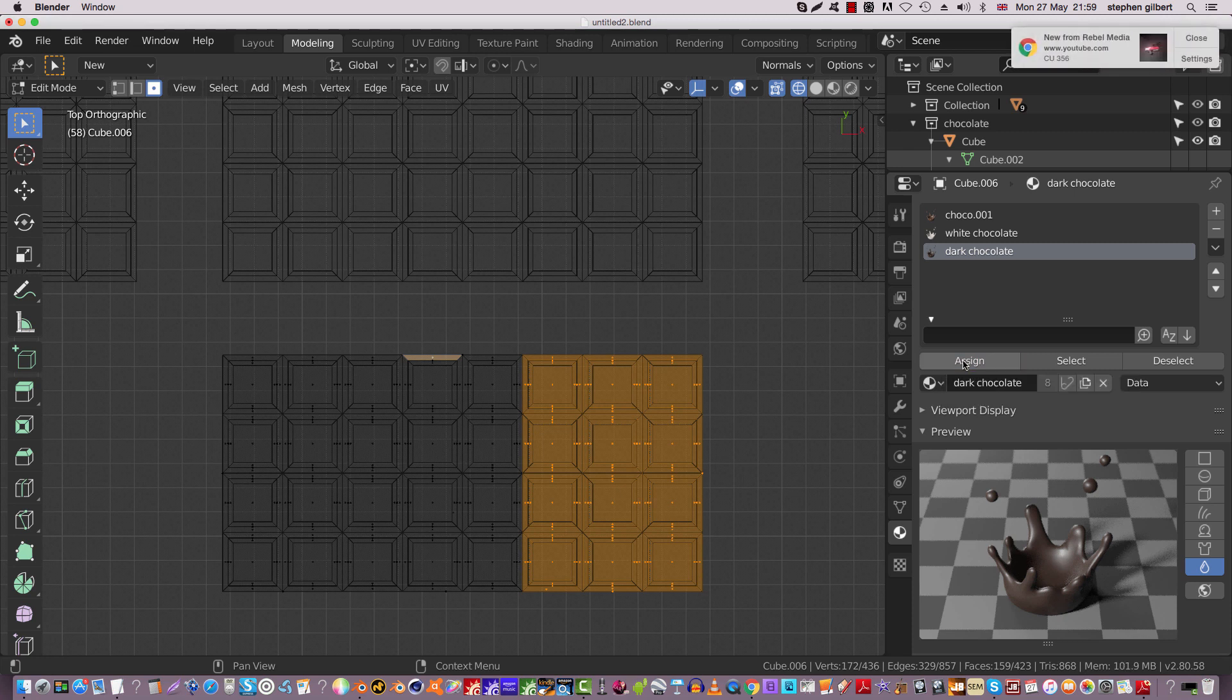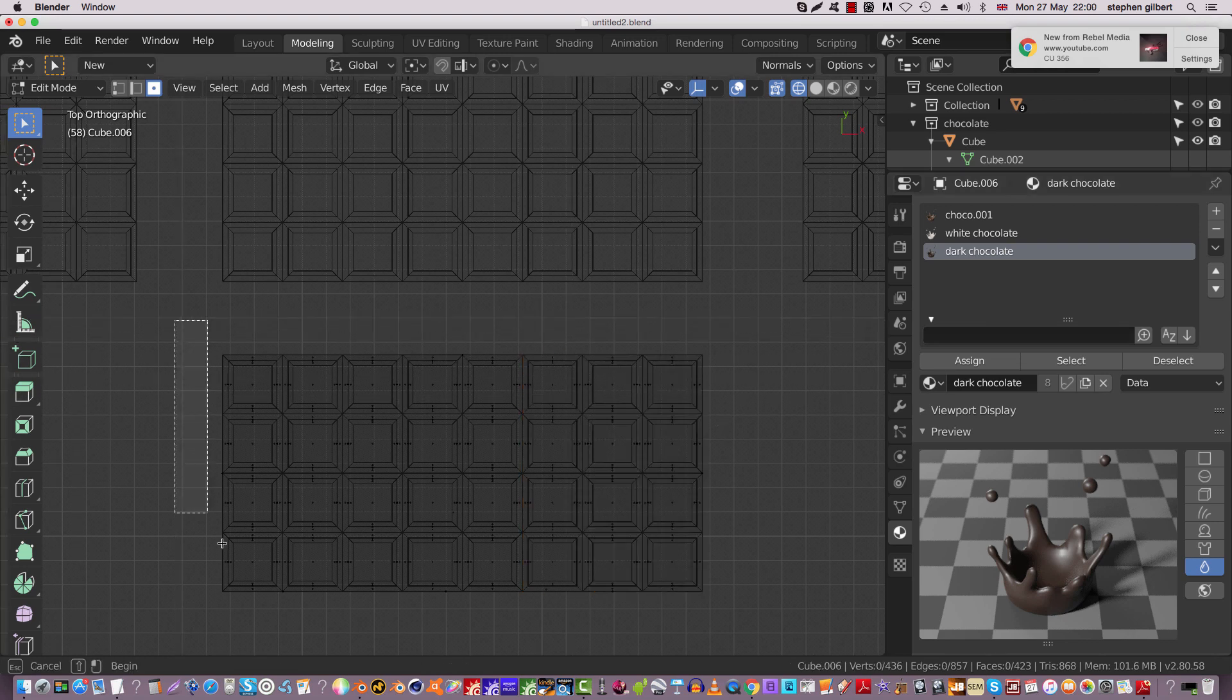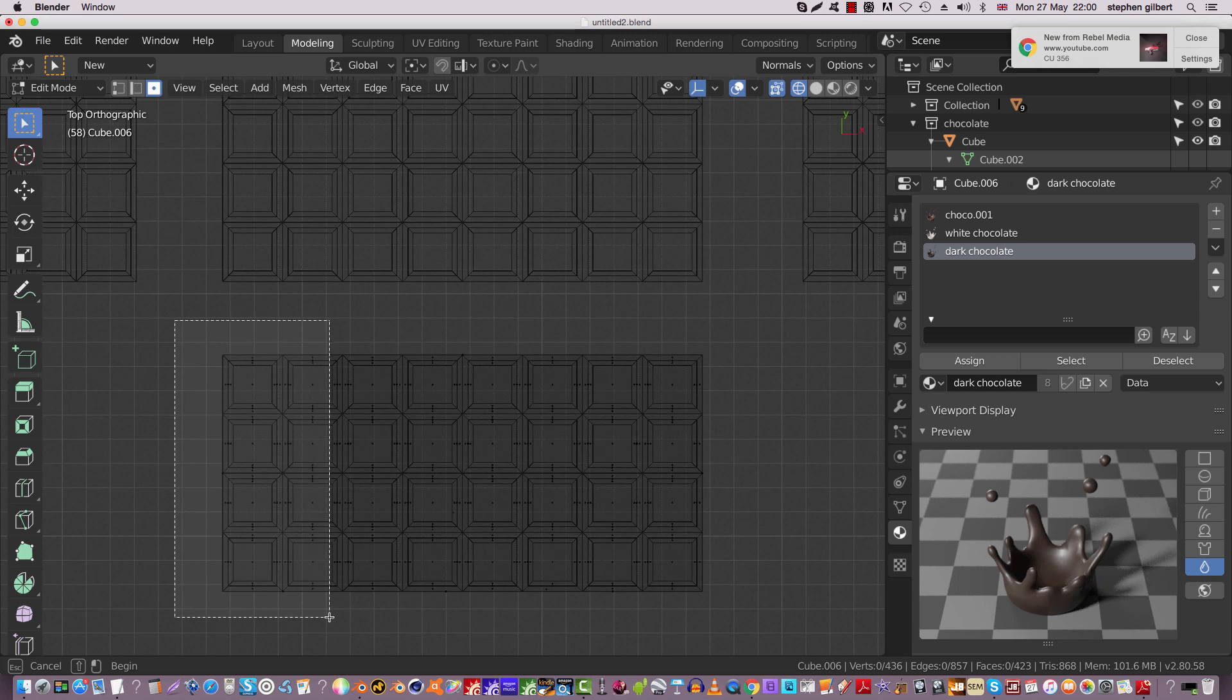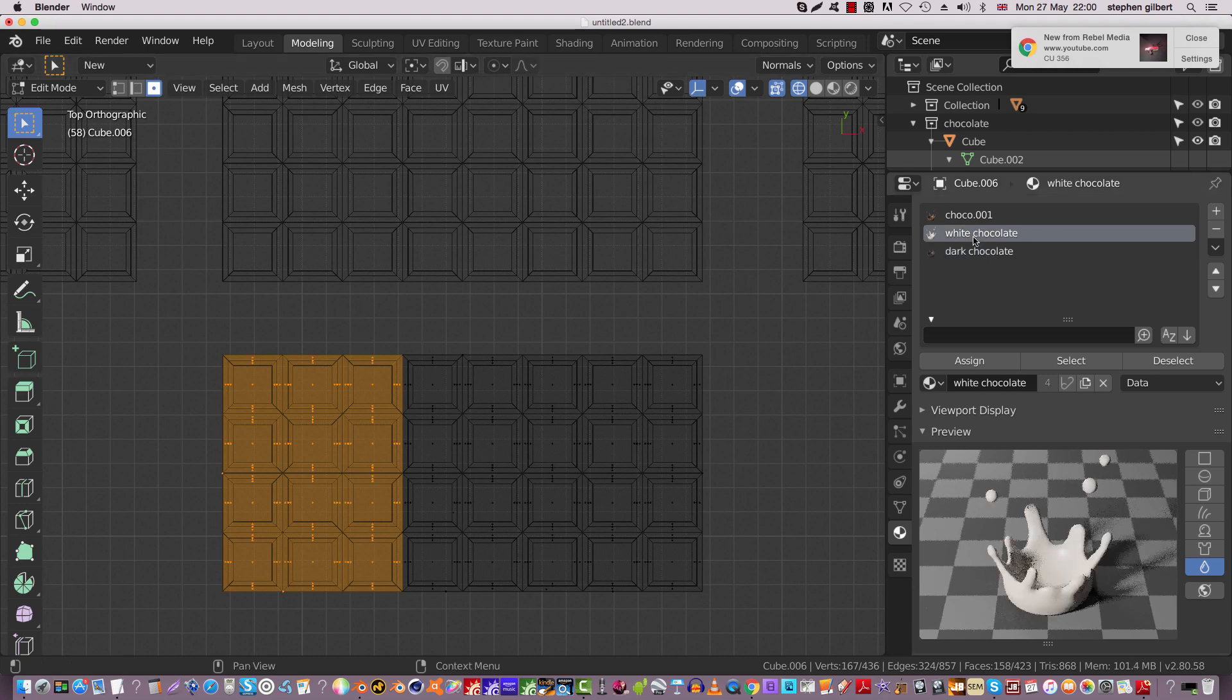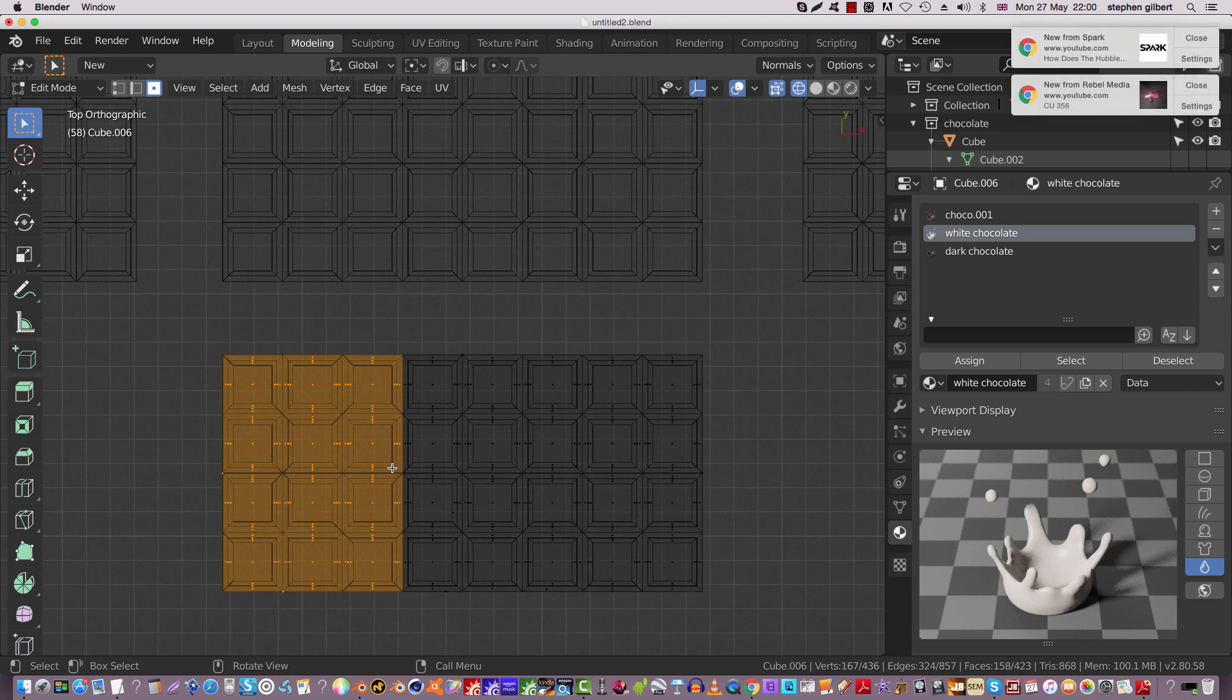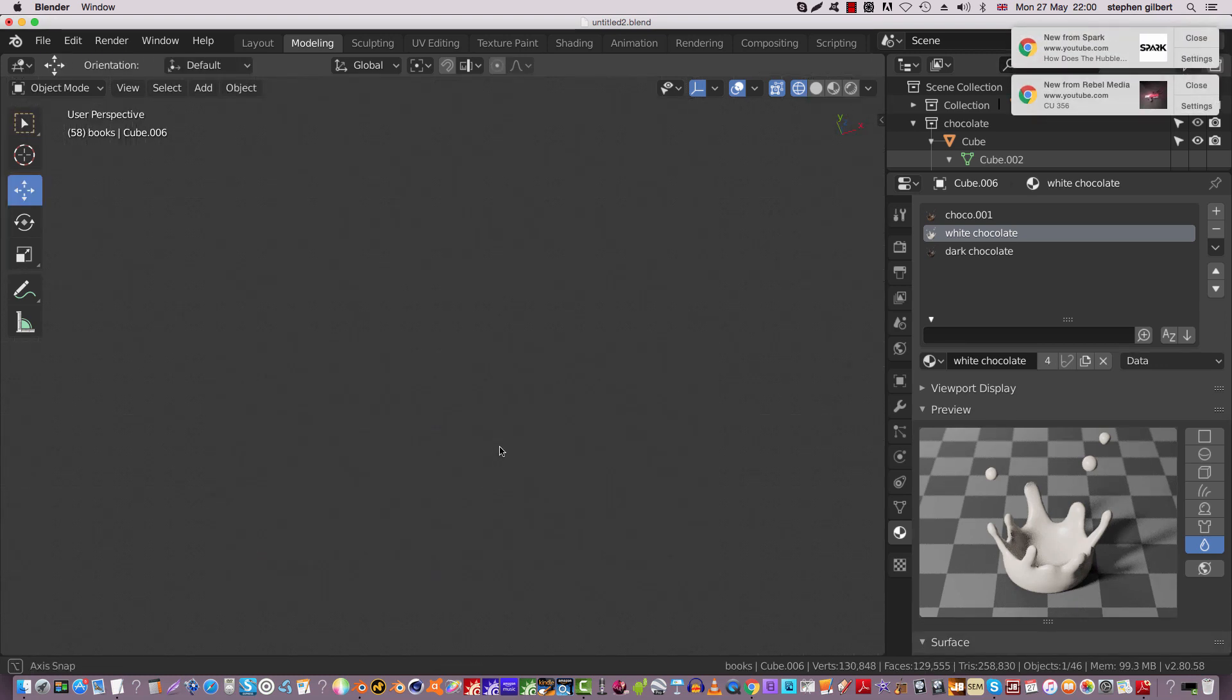Click off it, press the B key again. I'm going to click and drag over this section. We'll make this the white chocolate. So click on the white chocolate and assign it.